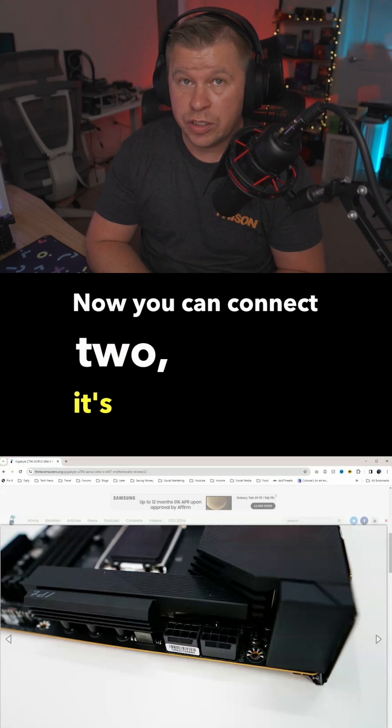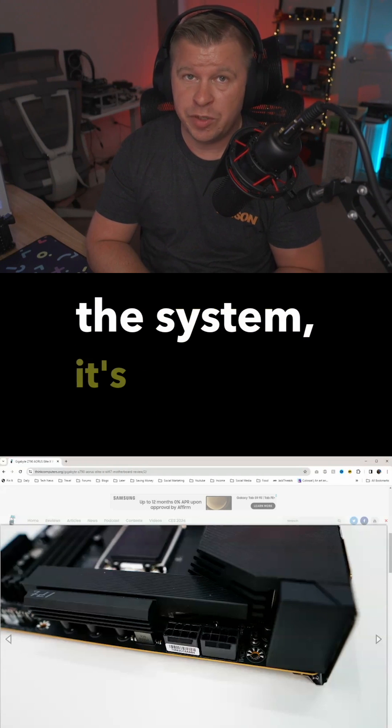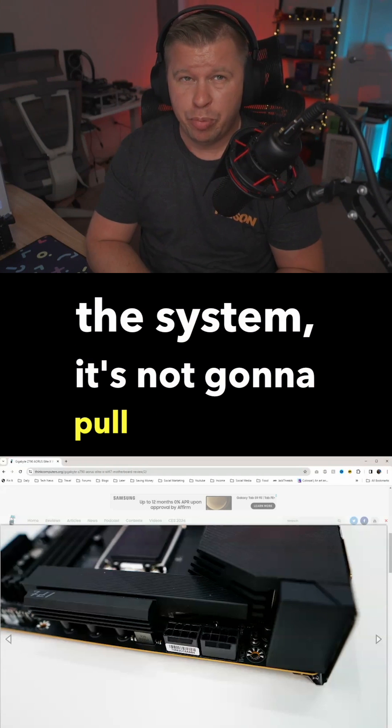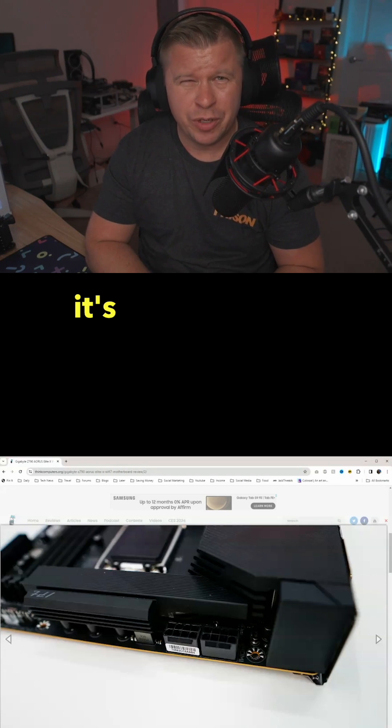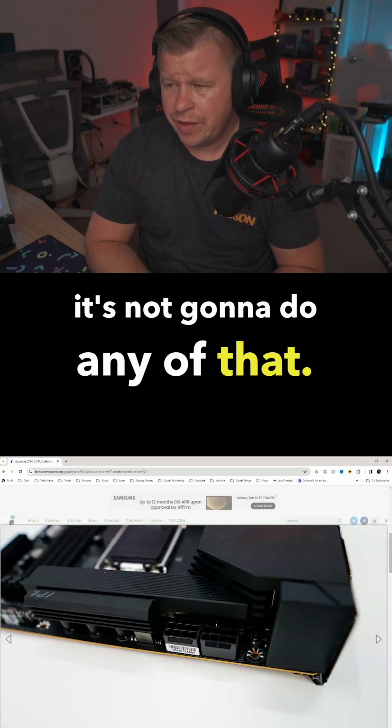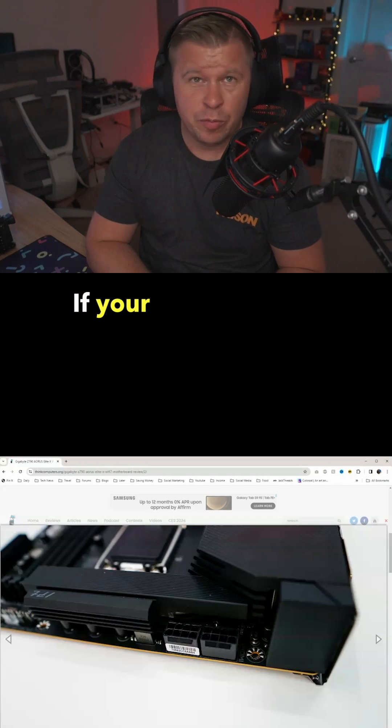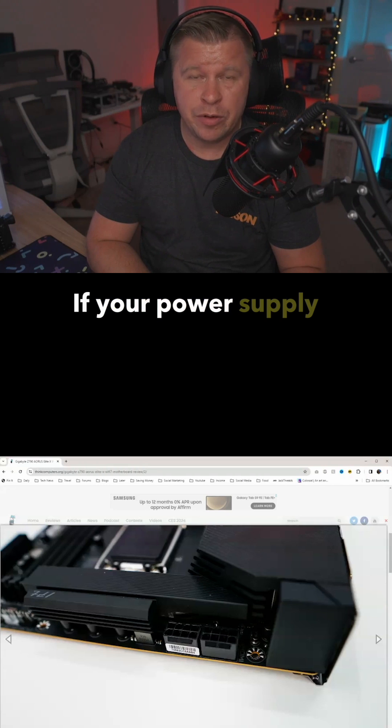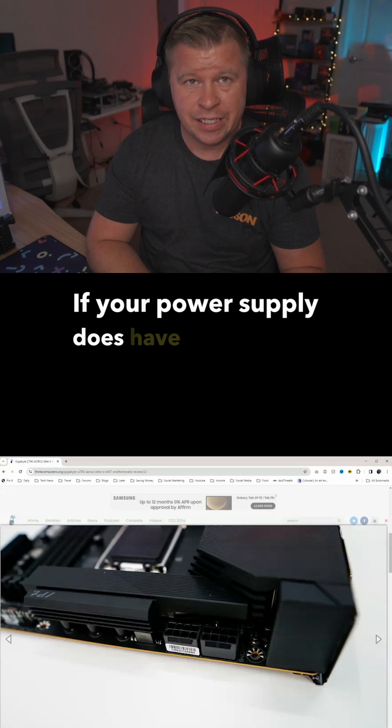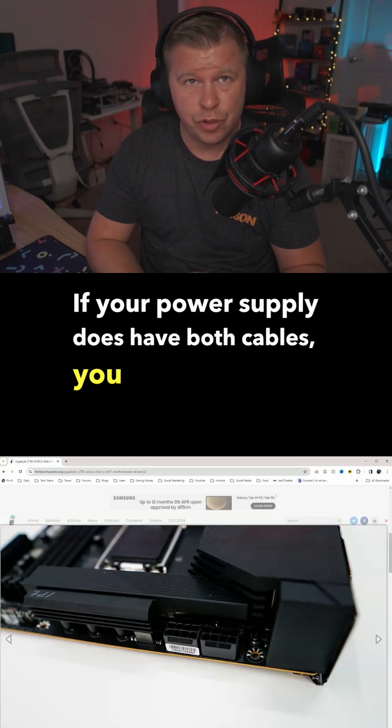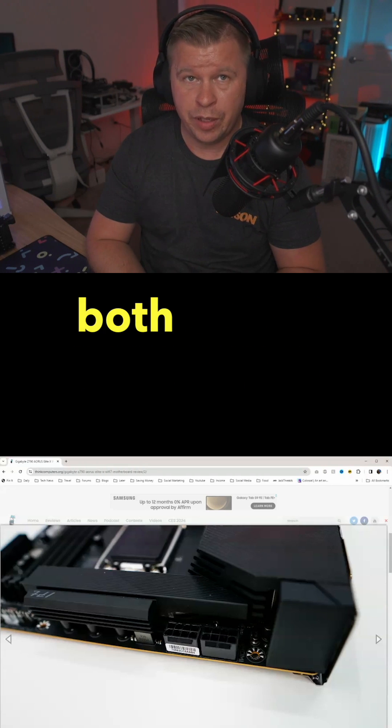Now you can connect two. It's not going to hurt the system. It's not going to pull more power. If your power supply does have both cables, you can plug them both in.